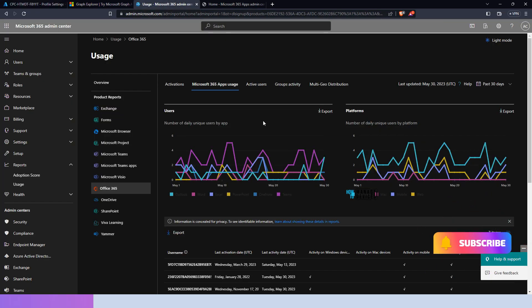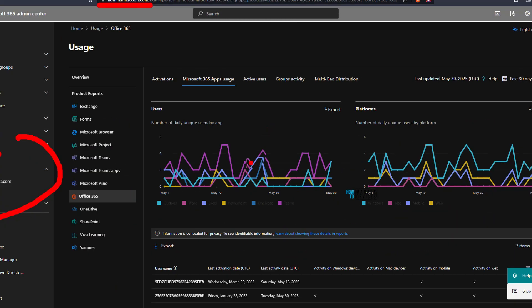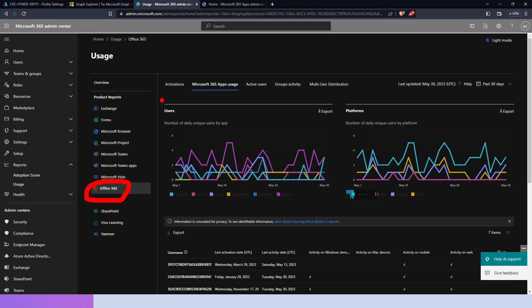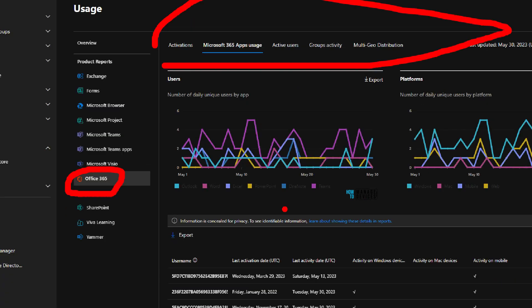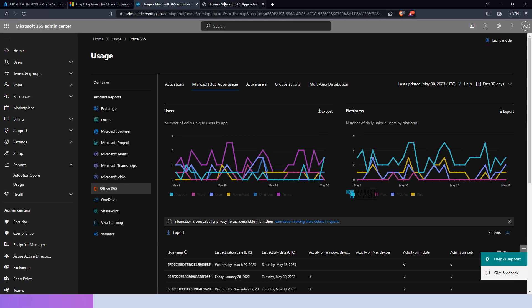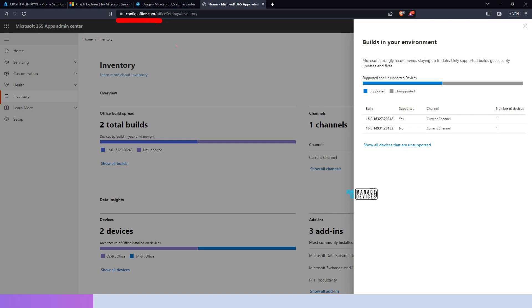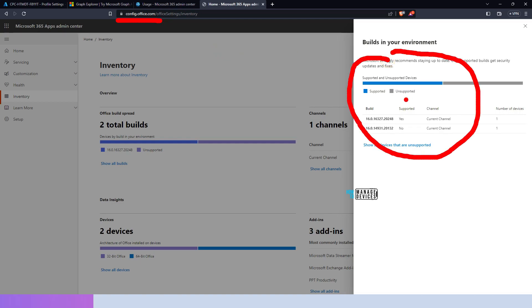Let's quickly look at the other reports. In the admin.microsoft.com portal, go to Reports and you can see Office 365 reports including Microsoft 365 Apps usage, active users, groups activity, multi-geo distribution, and activation reports, as well as an inventory report which links to config.office.com. There you can see the Office 365 app versions currently deployed. Now that you have seen all the details about Microsoft 365 Office apps security settings, what settings to deploy to managed Windows devices, Microsoft's recommendations, and how to easily implement them — hope this was helpful. Thank you all for watching, see you around.